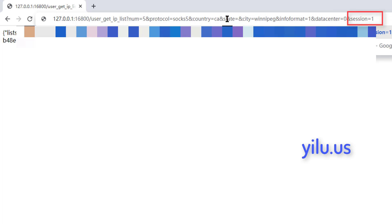Session represents the duration of IP usage. One equals keep the IP unchanged for a period of time. Zero equals change IP for each request.